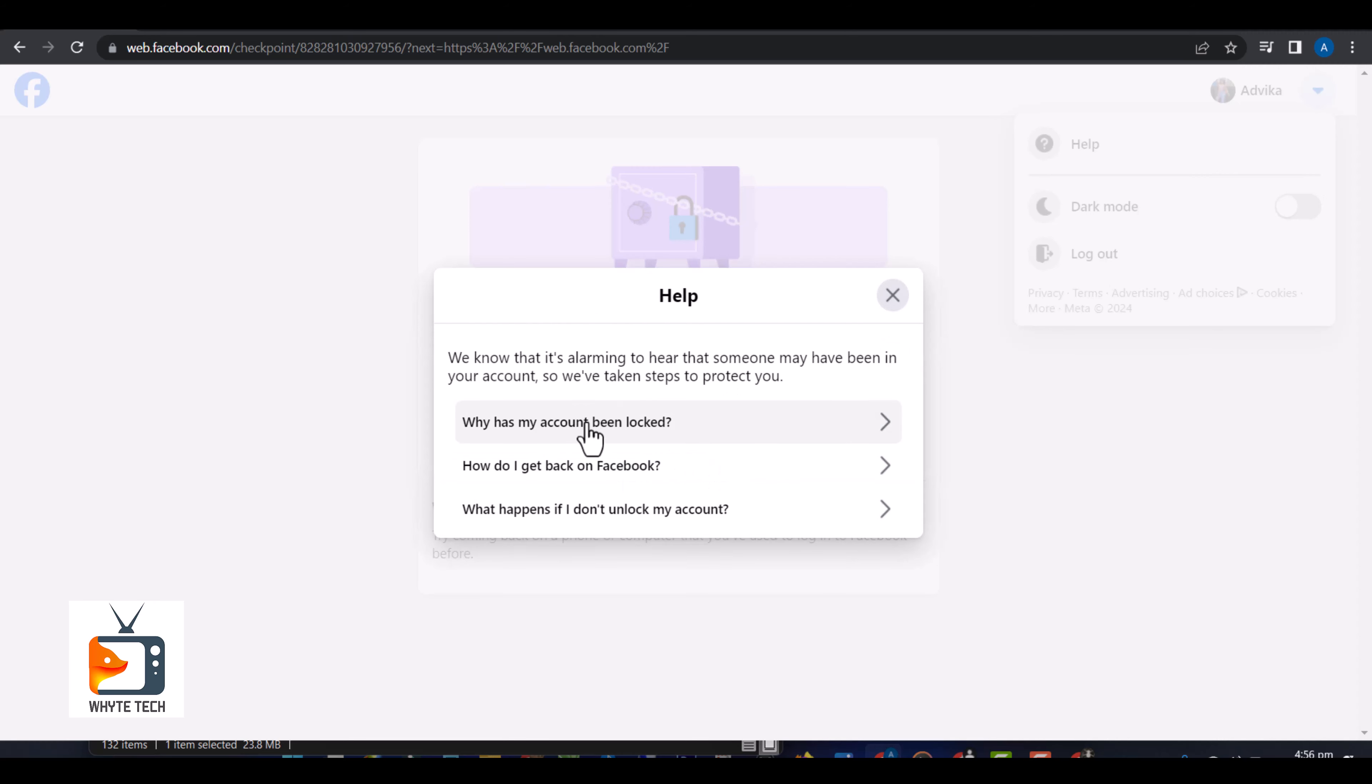If I click on help for instance you can see they give some certain instructions like why was my account being locked, how can I get back to my account, what happens if I don't unlock my account. Most of the times the steps or the instructions they give from this area do not work.